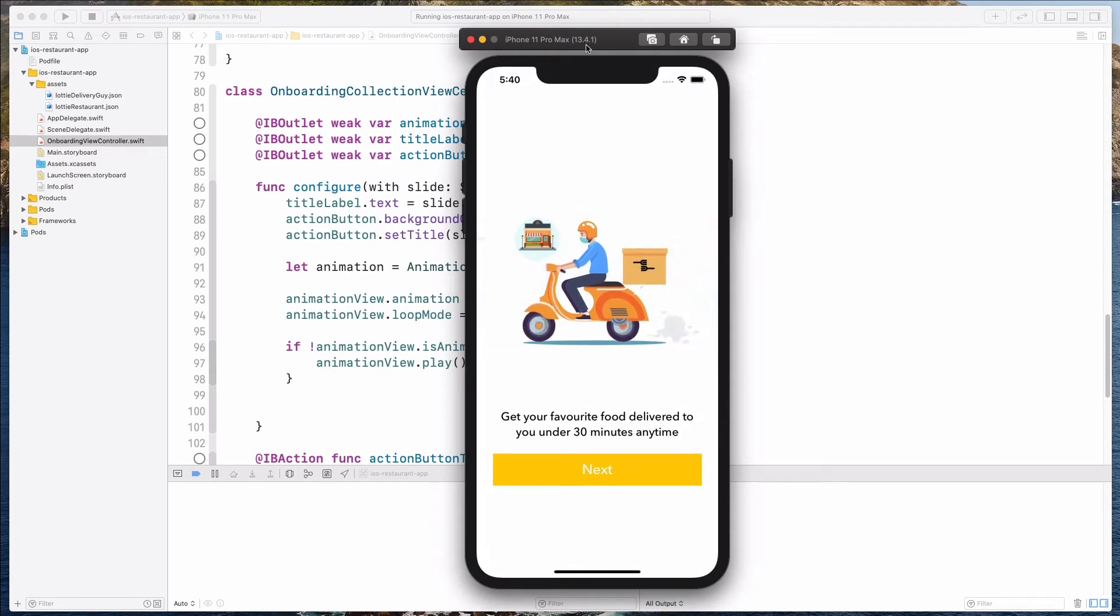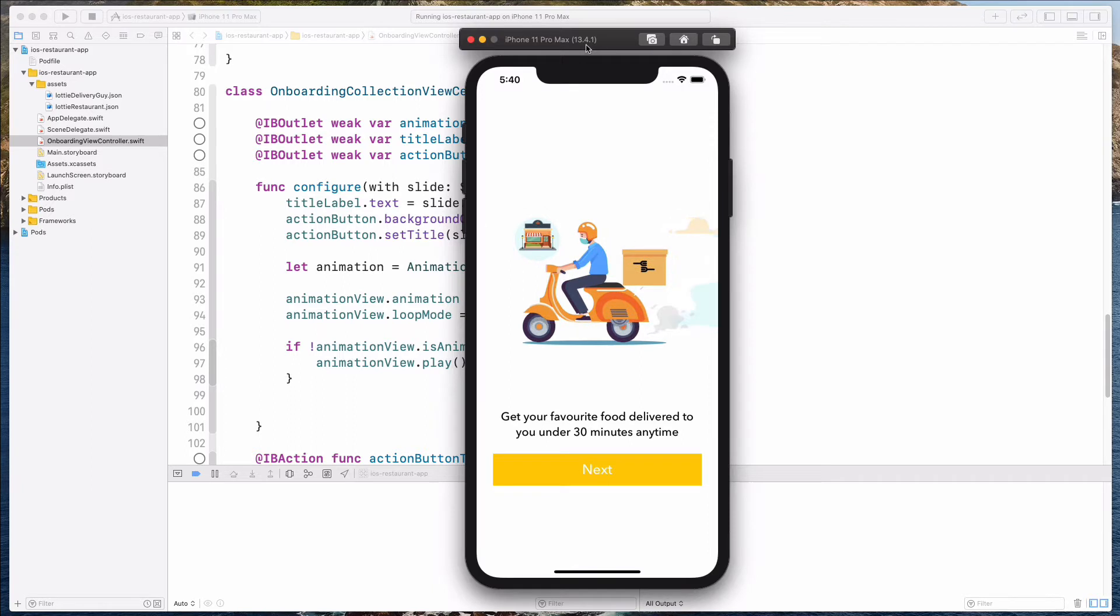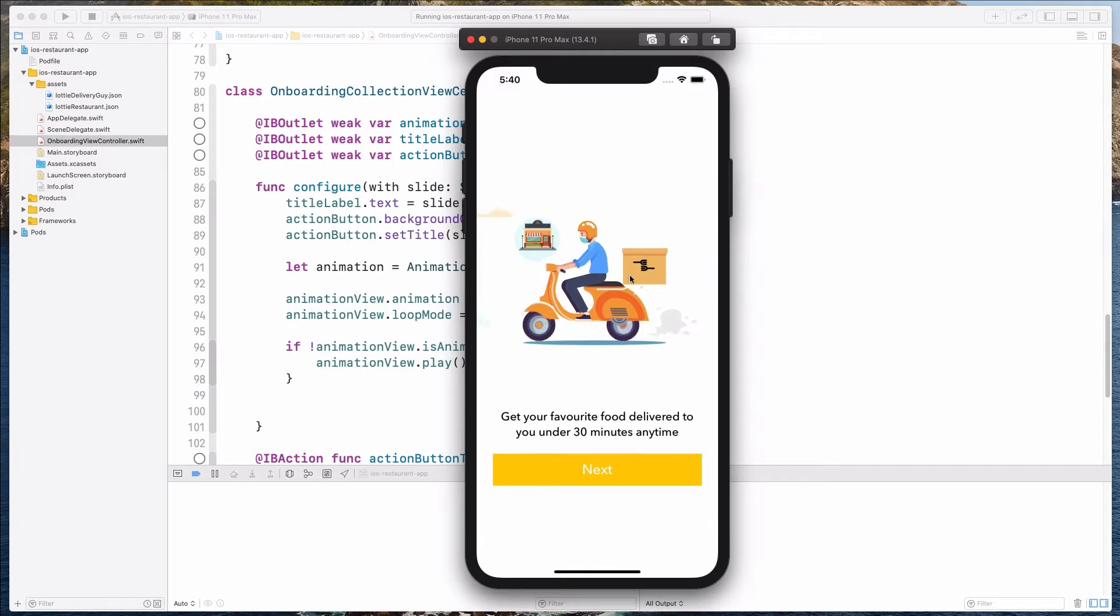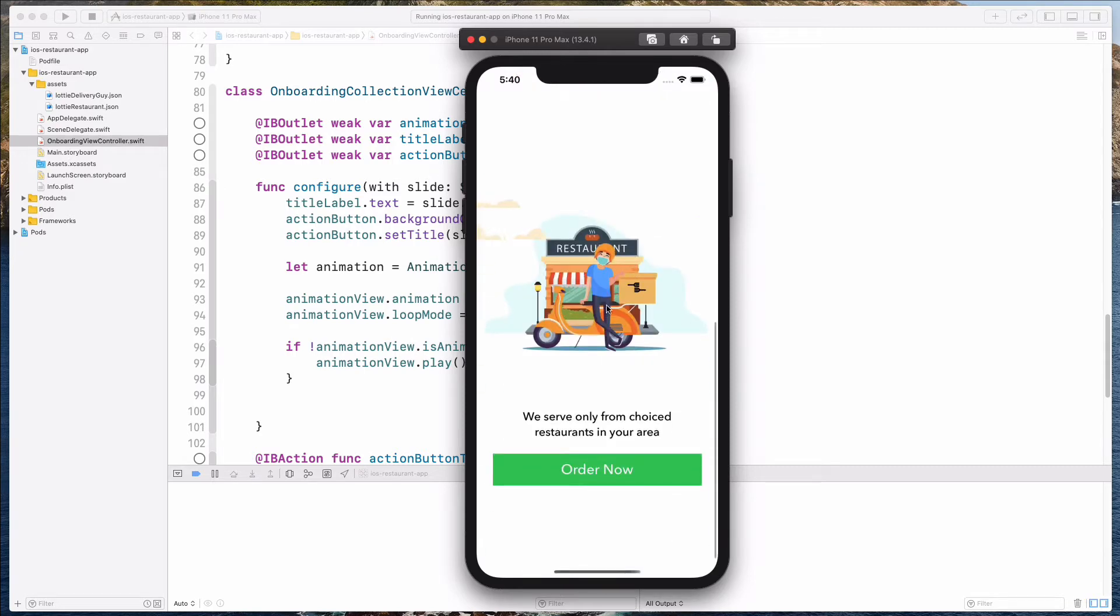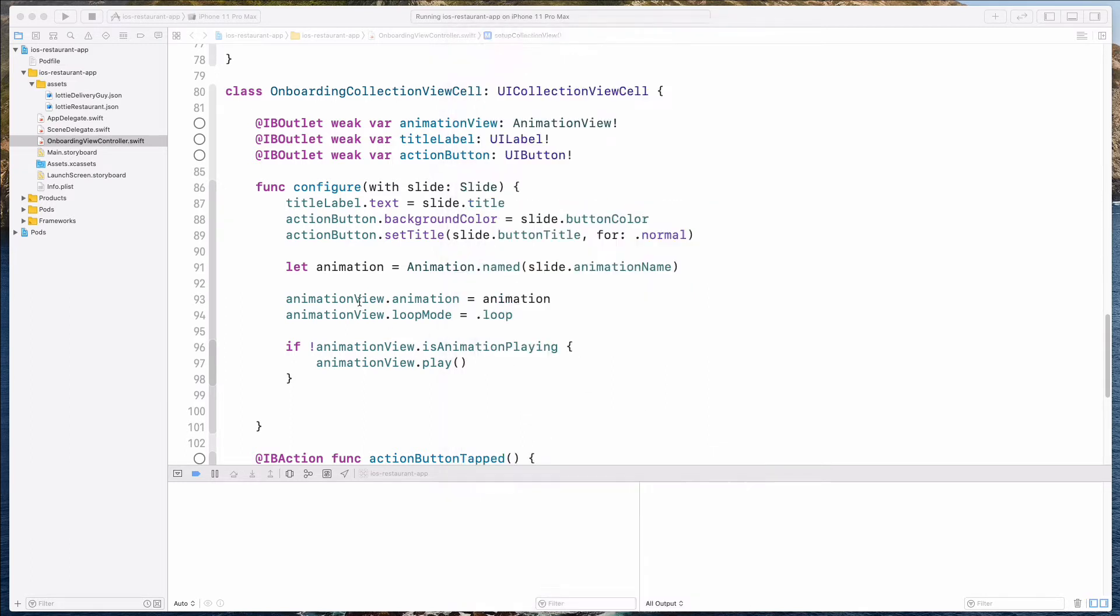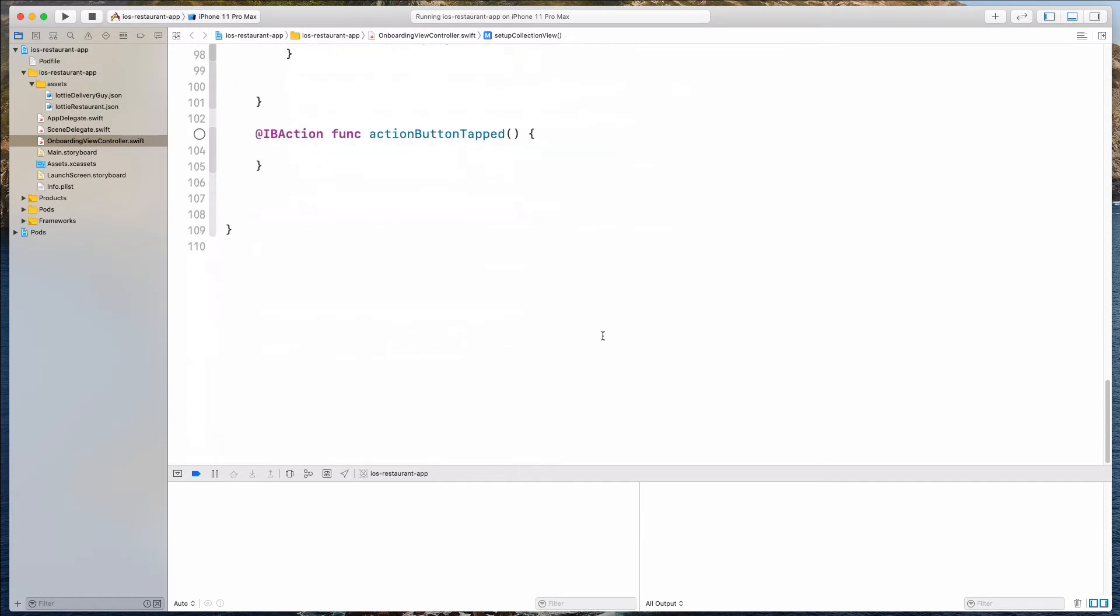Hey guys, how's it going and welcome back. In this video, we want to handle the event when the user taps on the next button. So we want the collection view to programmatically scroll to the next cell. And of course, when the user taps on the order now button, we want to detect that this is the last button of the slides and then transit the user out of the onboarding experience into the main part of the app. So let's do that in this video.